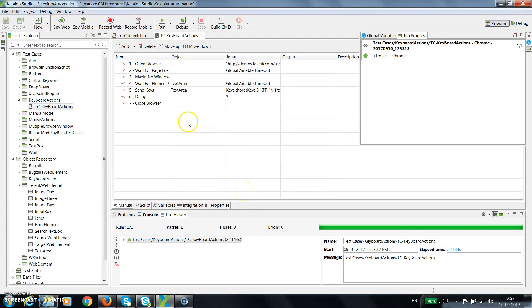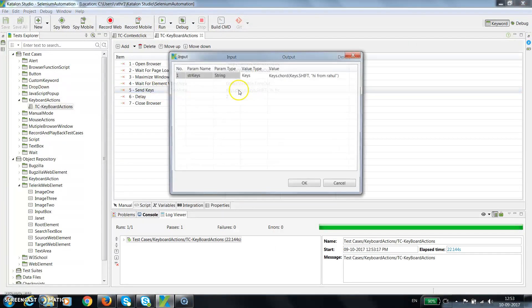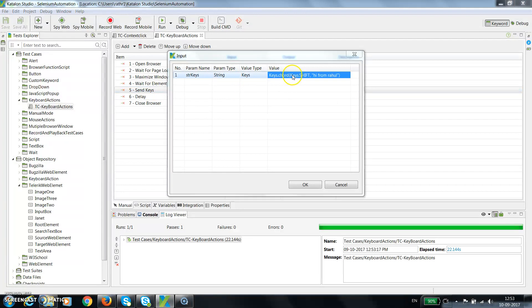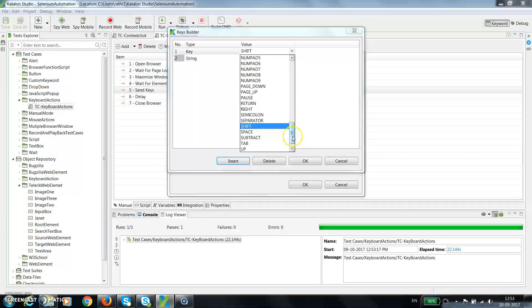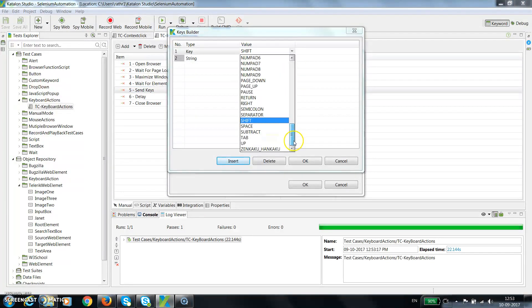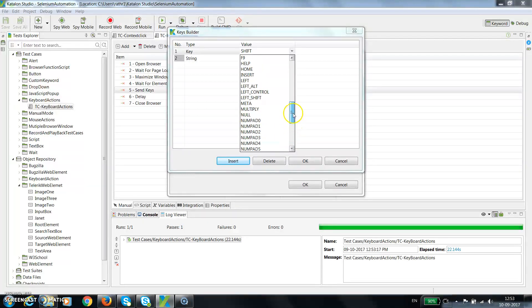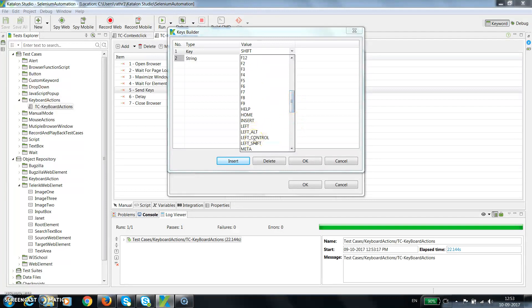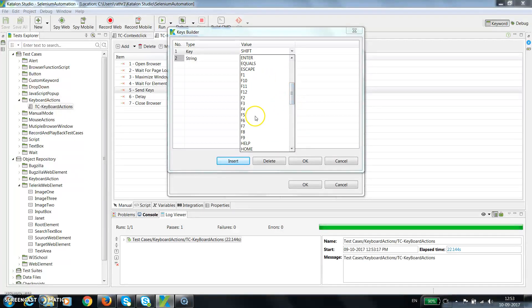In a similar manner, if you want to use any other key, you can select from the dropdown. You have up key, up arrow key, you have return key that is the enter, left control, left alt, all the function keys and so on.